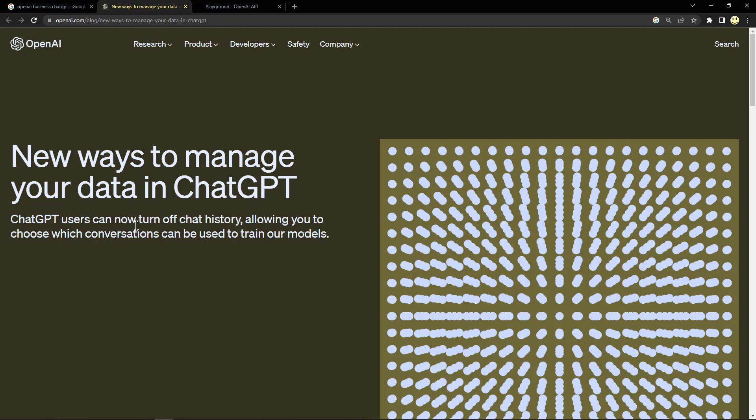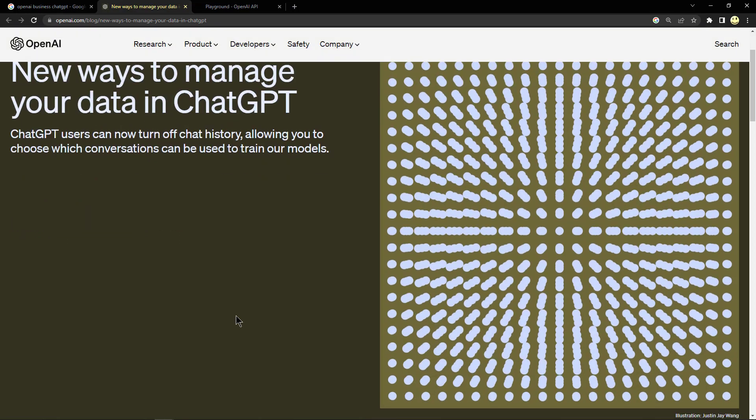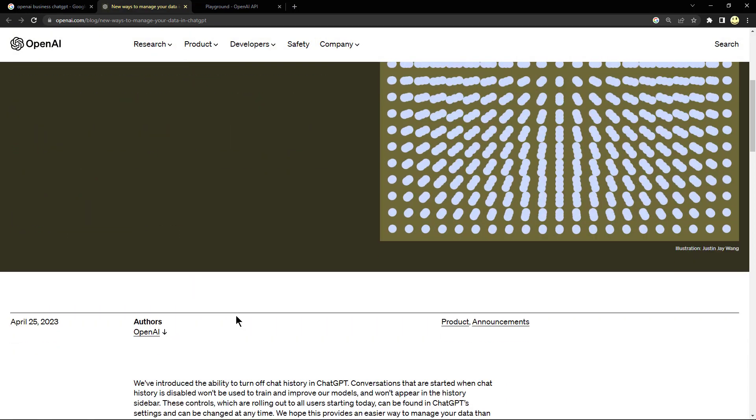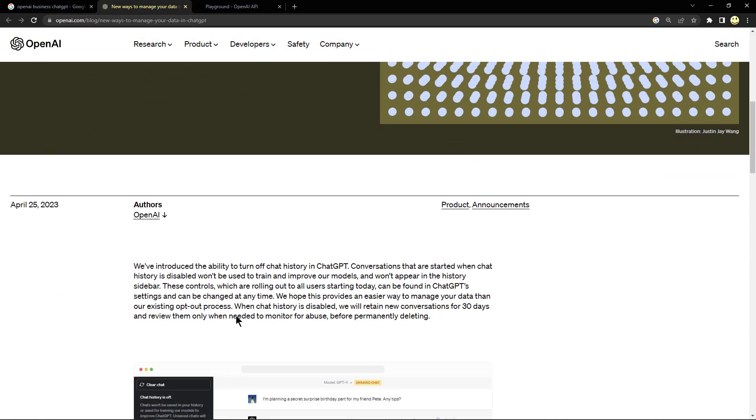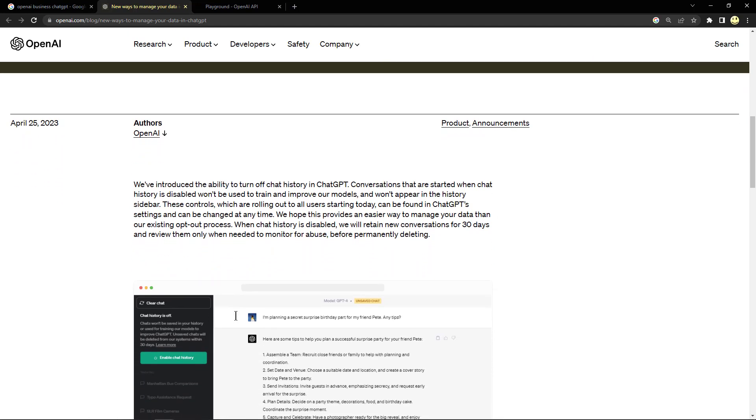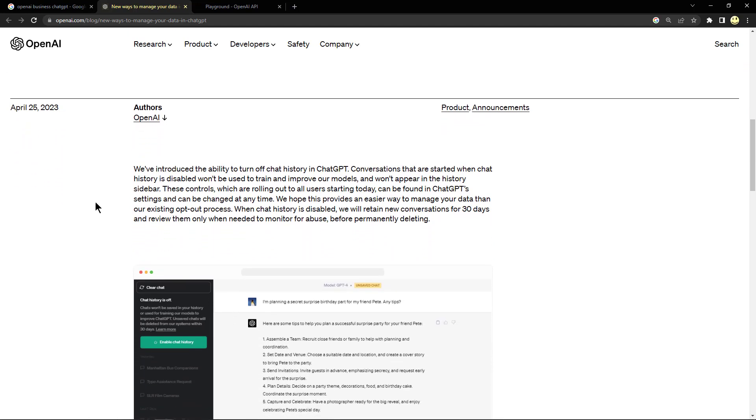Here, April 25th is when this was reported on their website. They said they've introduced the ability to turn off chat history in ChatGPT.